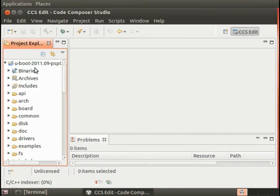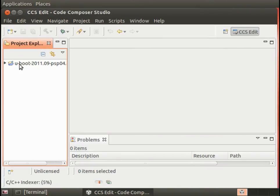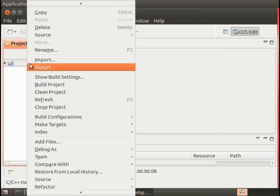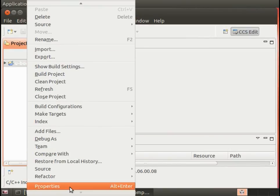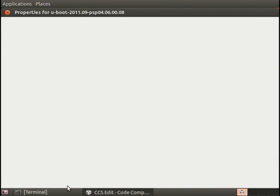I'm going to right-click on the project there and go down to properties.